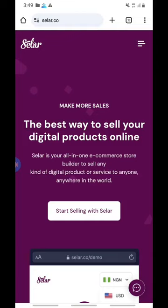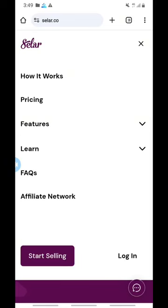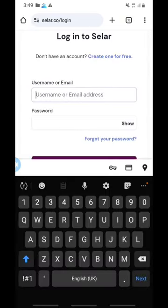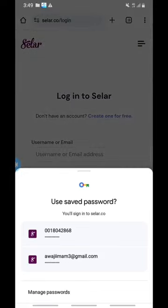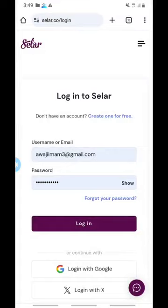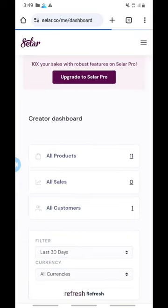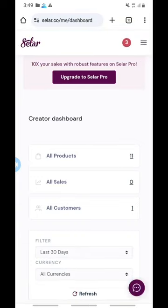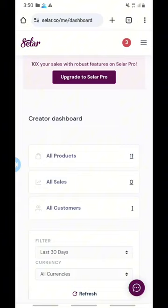I'm going to click on the three lines on the top right and come to log in. I'll insert all my details and log in. As you can see, I am inside and this is my dashboard. I already have 11 products on this platform. If you are selling digital products, there is a separate video for you — I will drop a link in the description. But for this video, we are talking about physical products.